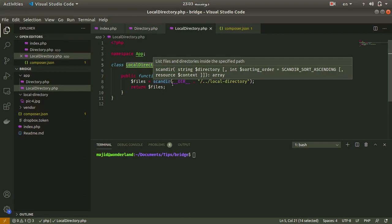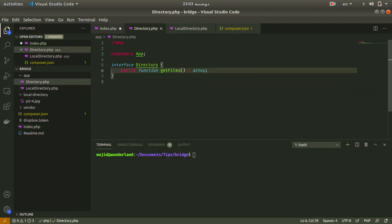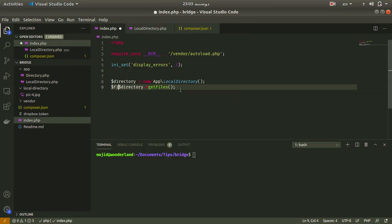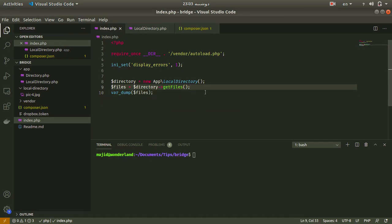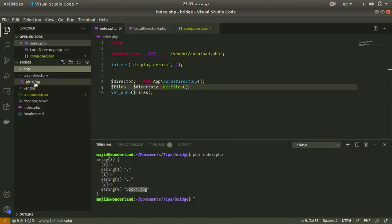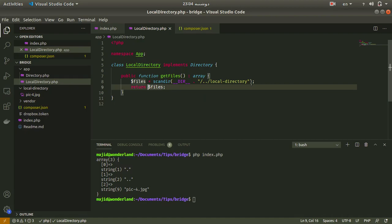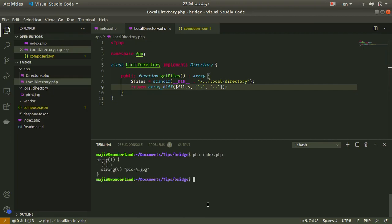Let me check if LocalDirectory works by instantiating it and calling getFiles. Running this code, we get picture4 along with two OS-related files. So I want to use array_diff to remove those unwanted items. Running again, we now have a clean array containing all the files in the local directory.